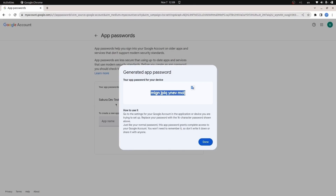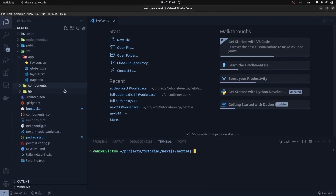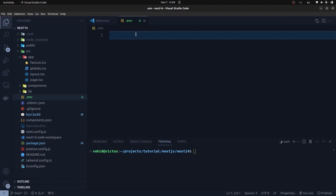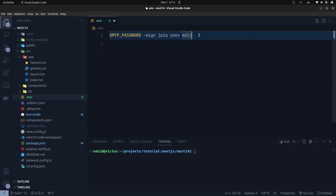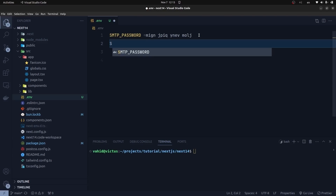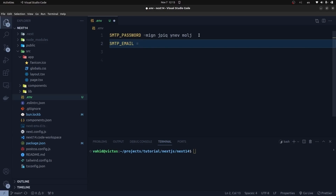Copy that password and open your Next.js version 14 project. Create a .env file, and inside it define two variables: the first is SMTP_PASSWORD, set to the generated password from your Google account, and the second is SMTP_EMAIL, set to your email address. We'll see how to use these two variables later in this video.